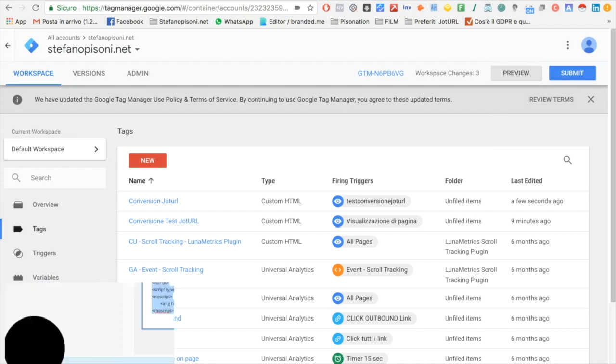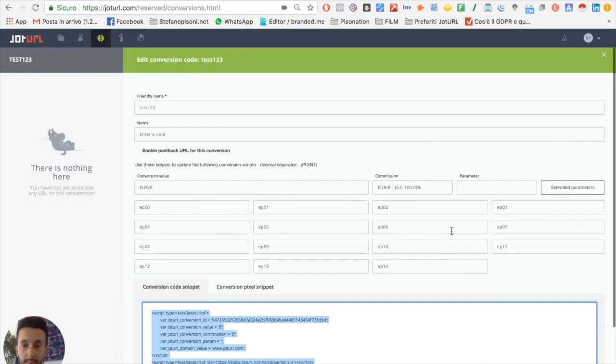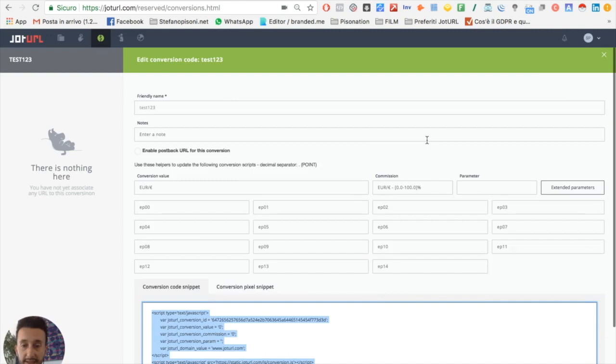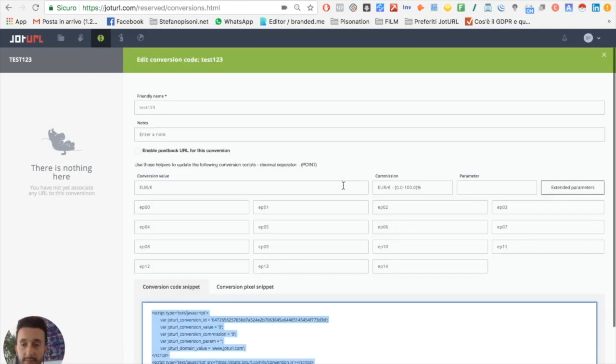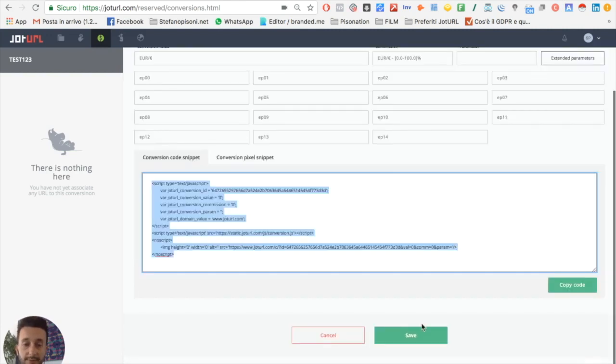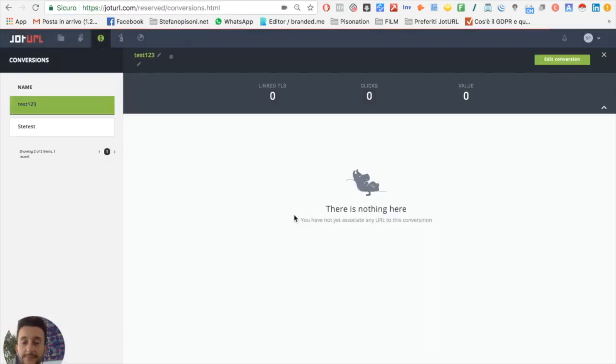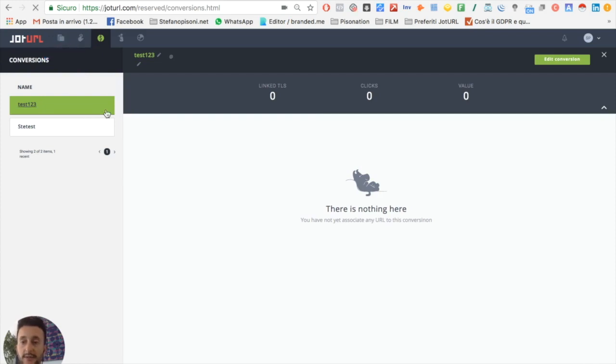Go back to GeoTurl. We just have edited the conversion code, so now click on save. Here you can see if you have associated some links to this conversion. Now we don't have any links associated, so we'll go back to the project.